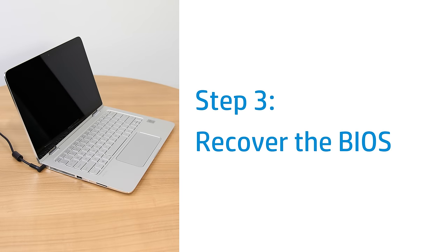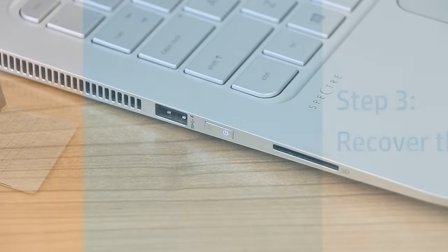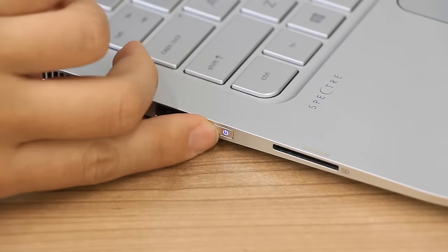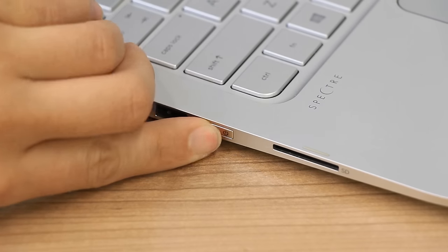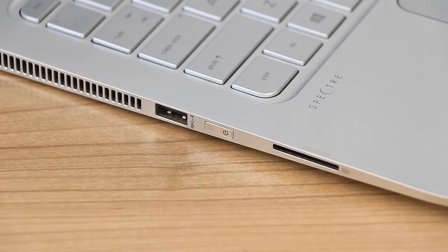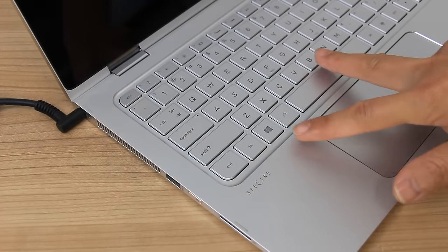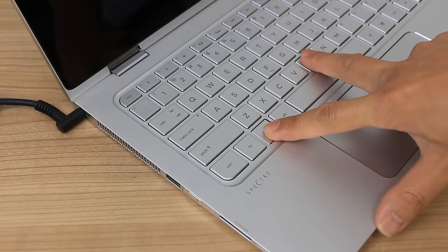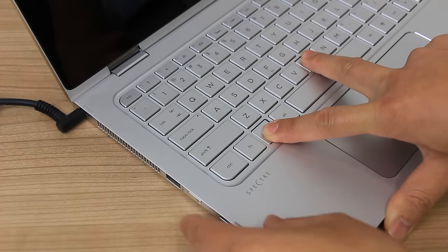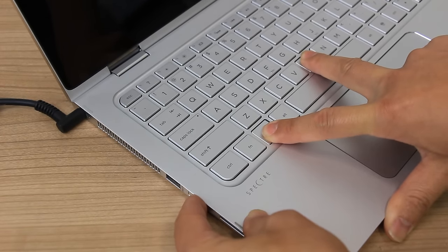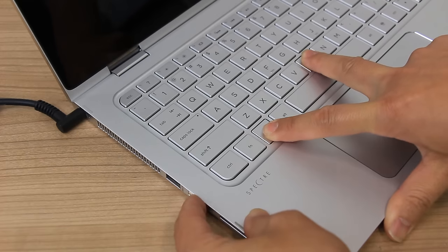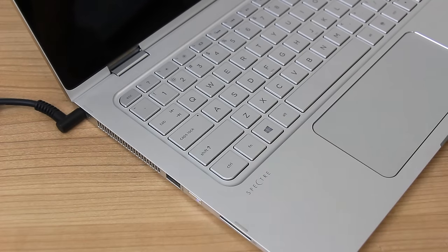During this process, make sure the laptop is plugged into a wall outlet. Press and hold the power button until the laptop turns off. Press and hold the Windows and B keys, then press and hold the power button for one second, and then release all three.